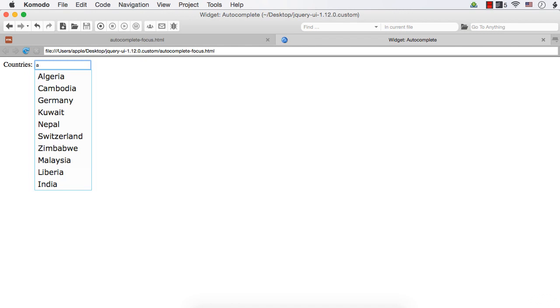Min Length is used to specify the minimum number of characters the user should enter in order to see the list. If you set the value of Auto Focus to true, the first item in the list will have focus automatically. And the delay is used to add a delay between entering the character and displaying the list. So let's see these three options one by one.